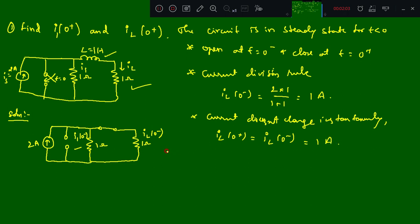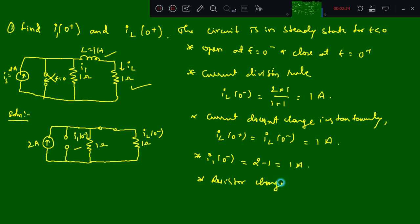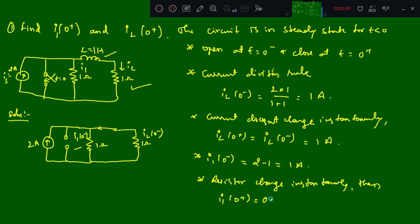i1(0-) is nothing but the remaining current, that is 2 minus 1, which equals 1 ampere. The current through a resistor can change instantaneously, hence i1(0+) will change to 0 amperes. So there is a change from 1 ampere to 0 amperes. This is the first problem.